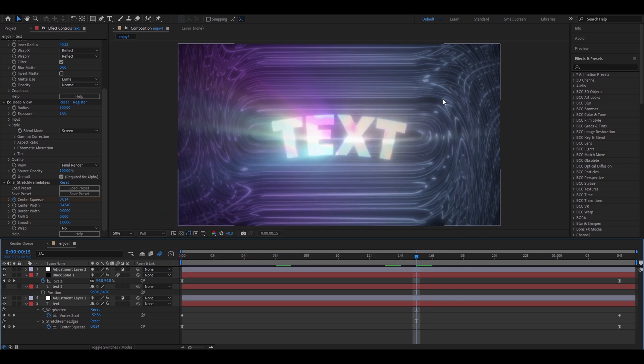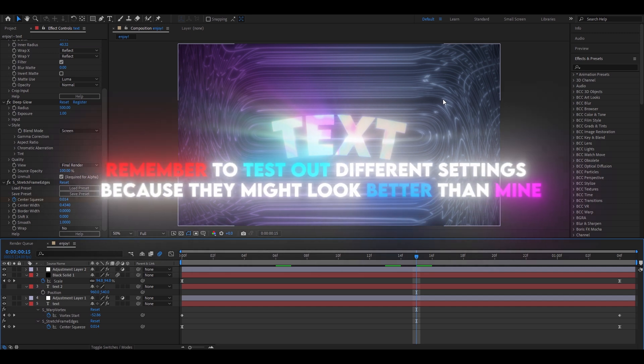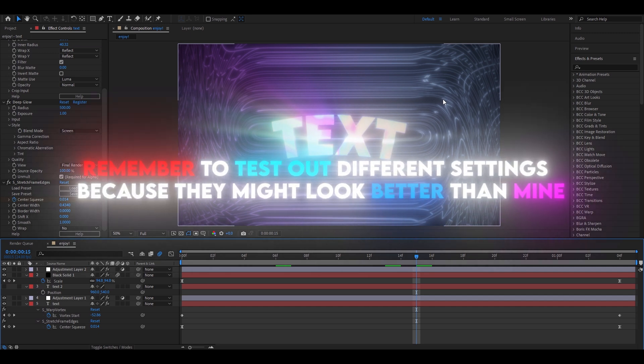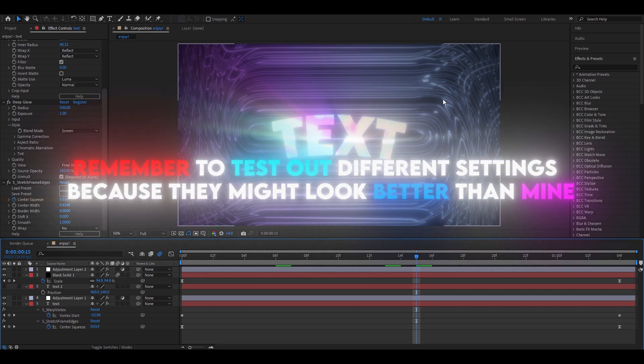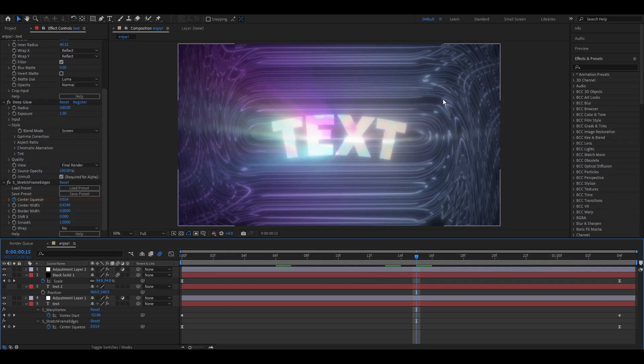I hope you guys have learned how to make the black hole text. Remember to test out different settings and be original. Have a nice and productive day. See ya.